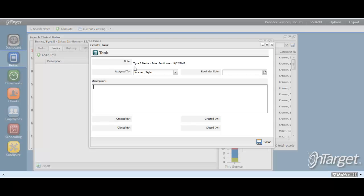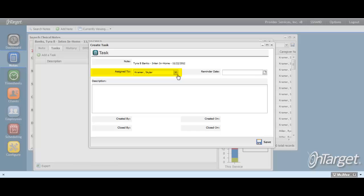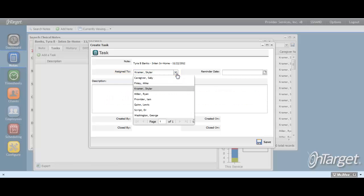The note information will pull in as read-only. The Assign To field will auto-populate to the caregiver of the note. This is because it is a typical scenario for the supervisor to assign a task to the caregiver when they discover that a correction needs to be made on the note. The task will be the method of communicating that correction. Tasks, however, can be used in any way that is most beneficial to the interested parties of a particular note. The assignee can be changed if need be.